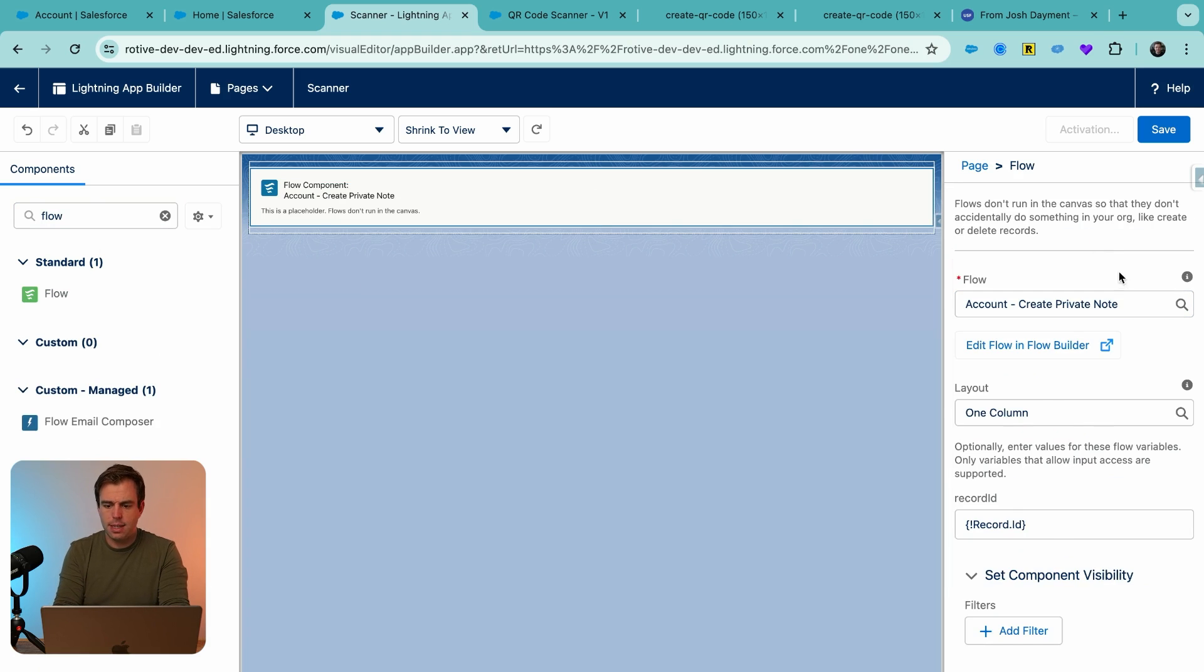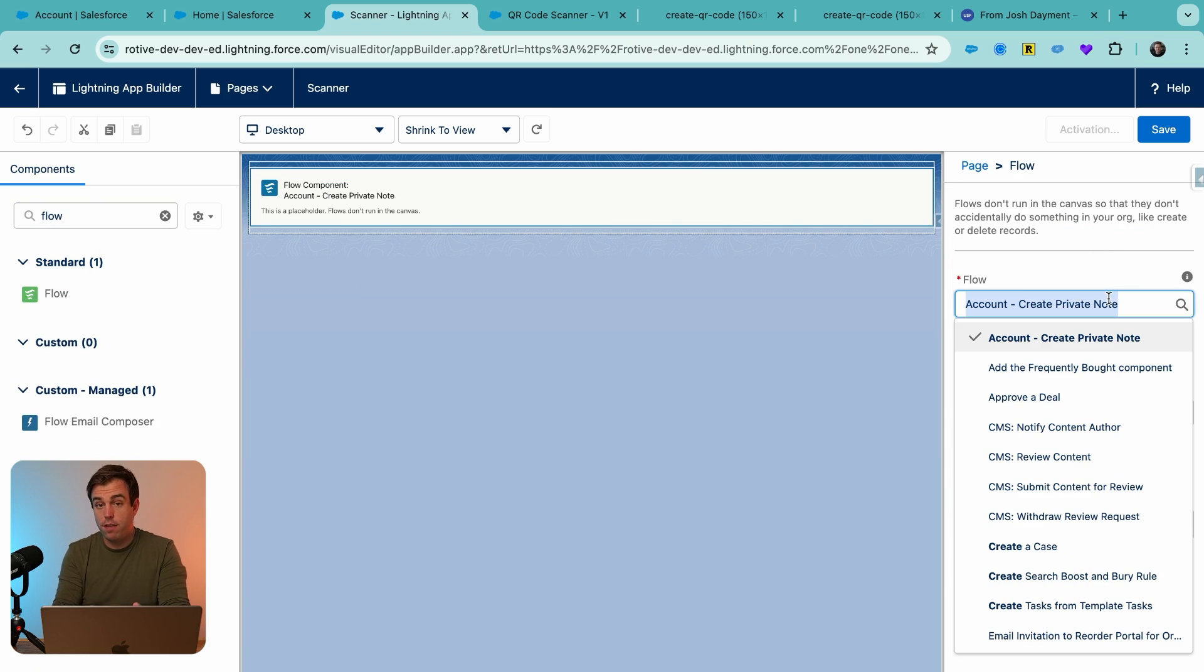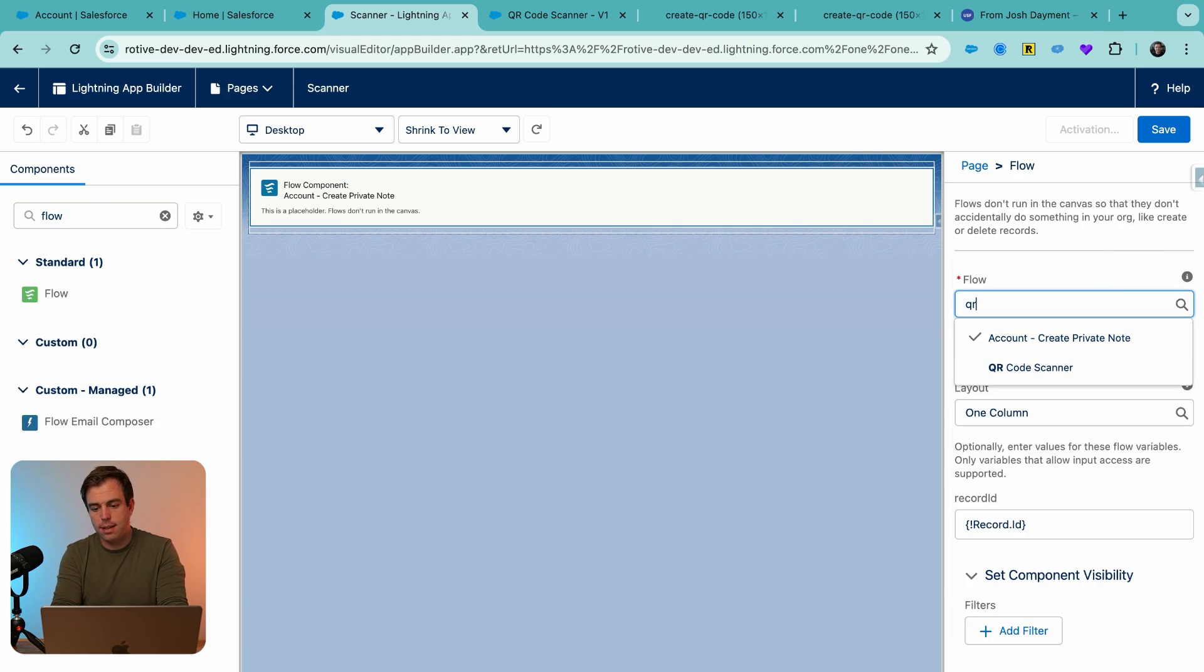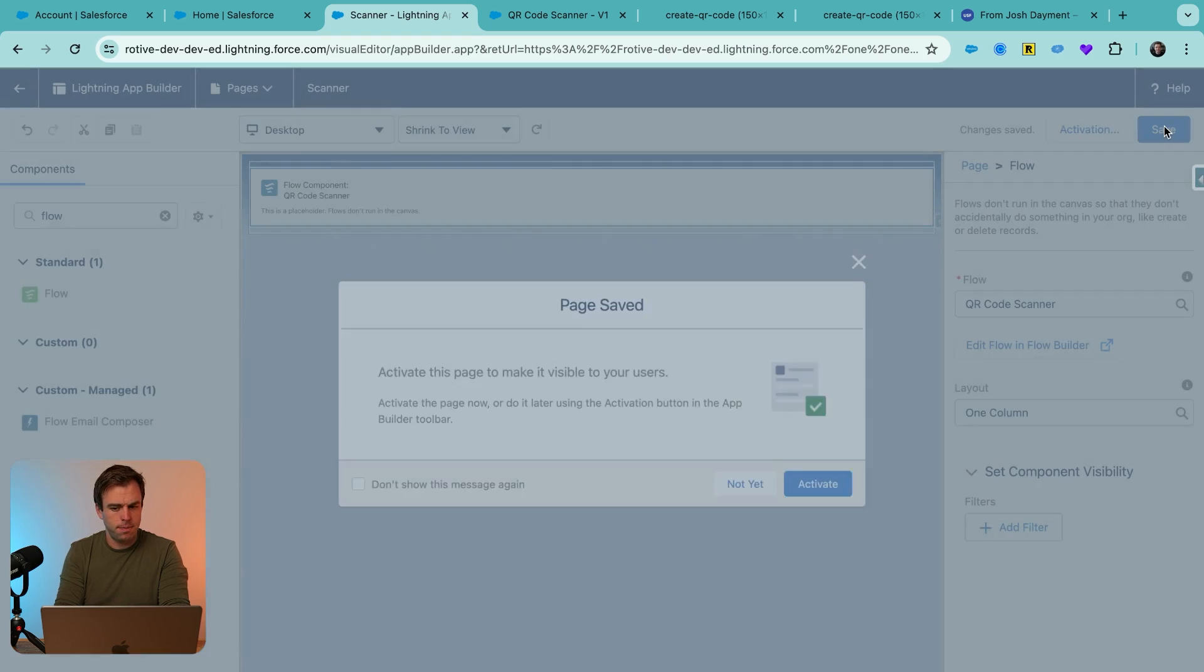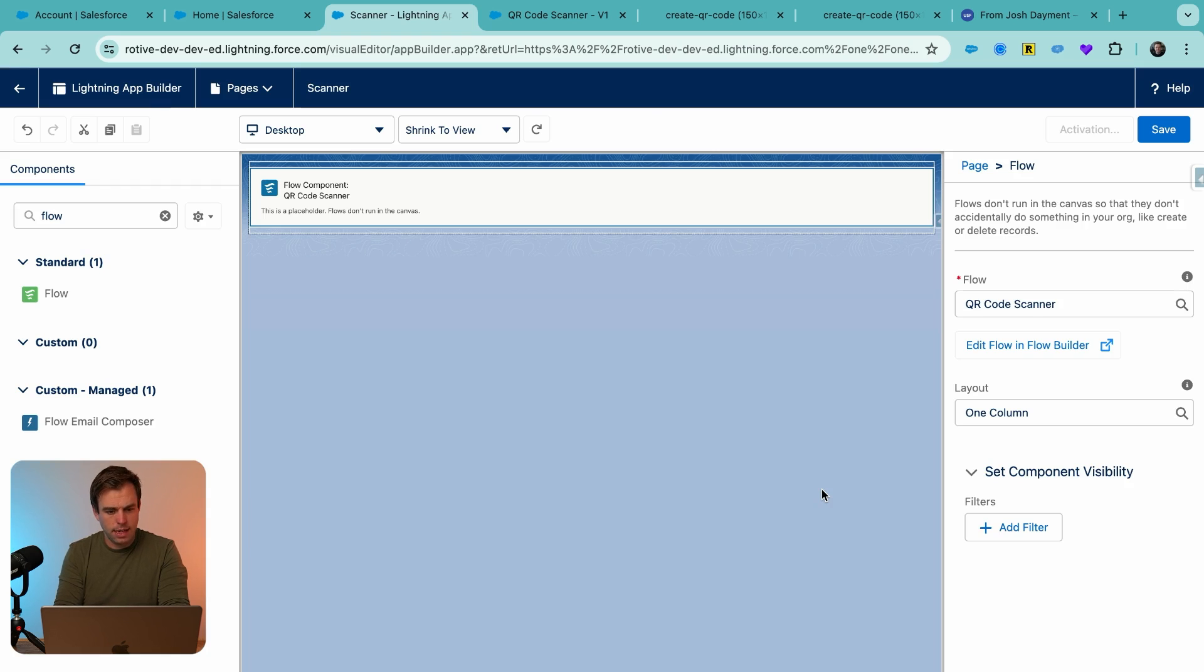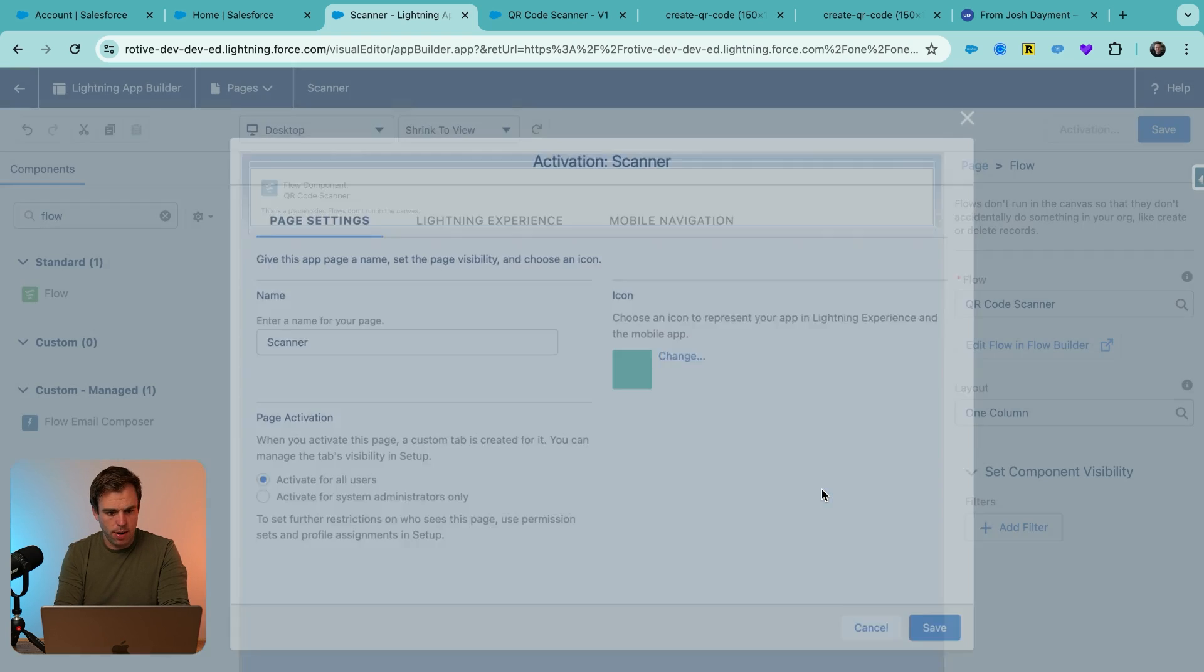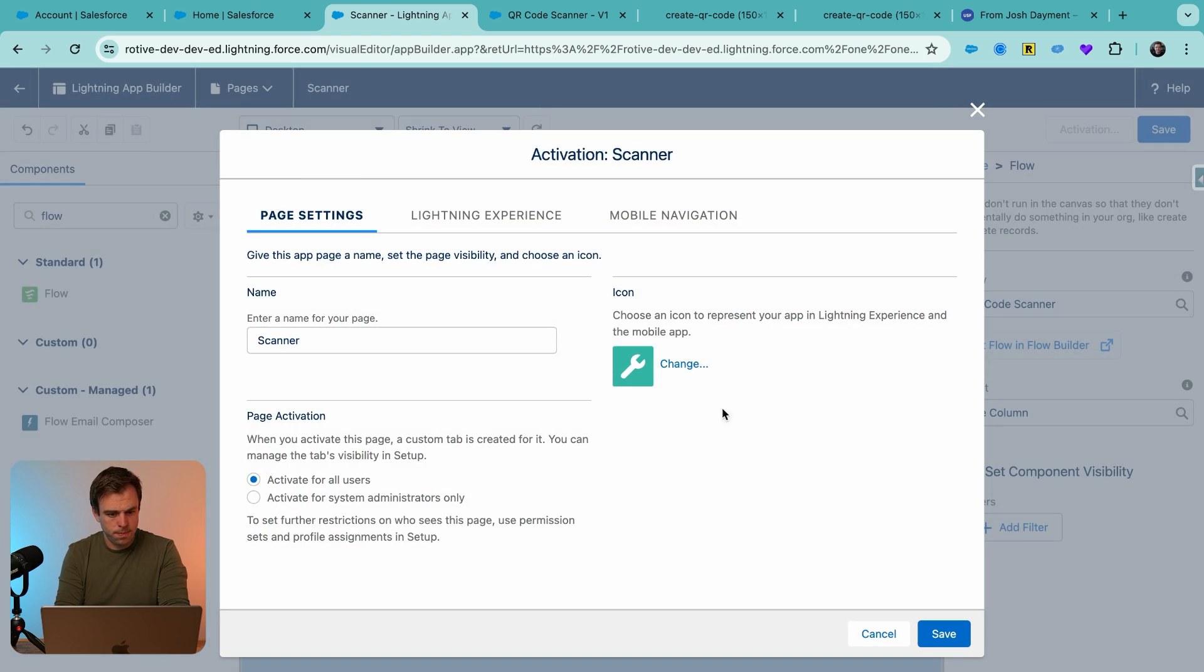And then on the right hand side, we can now configure this flow. So we can find the QR code scanner that we just created. Select that and hit save. We're going to activate this lightning record page. I'm going to activate this for all users.